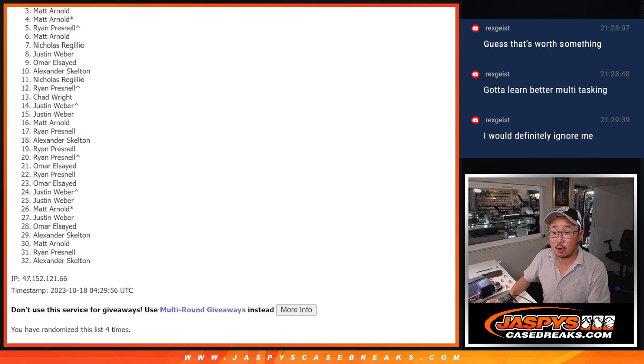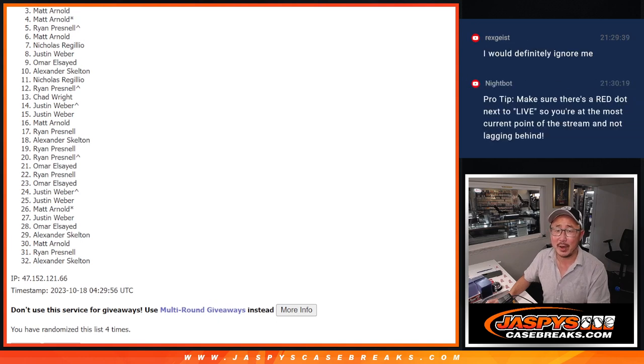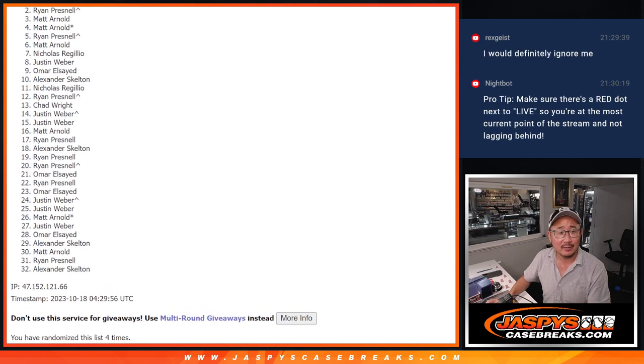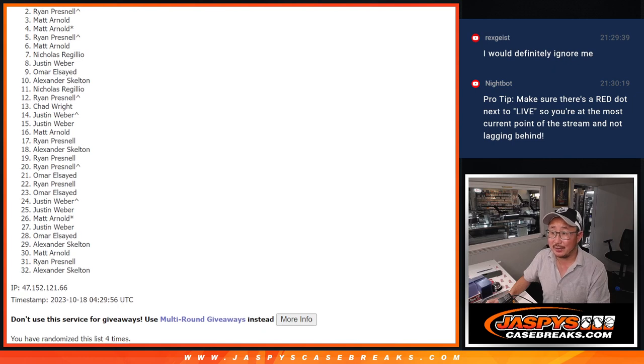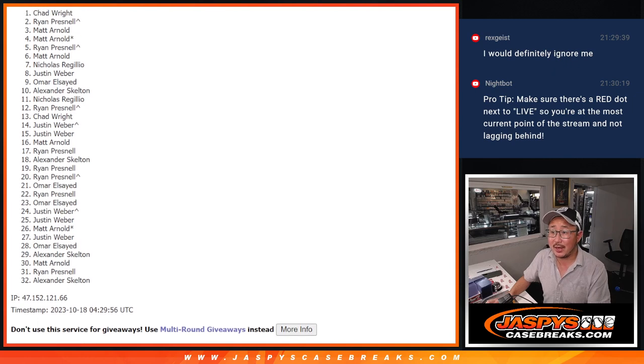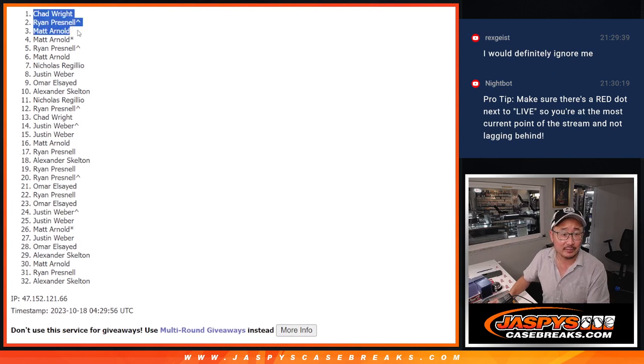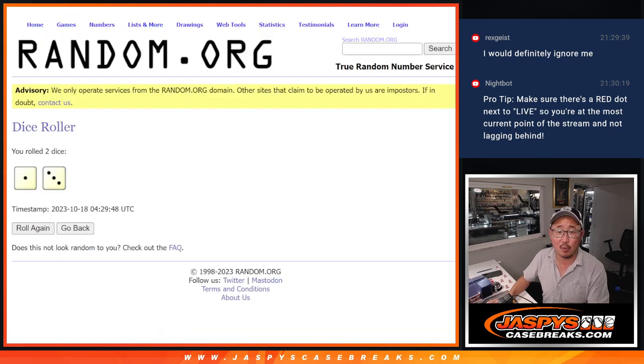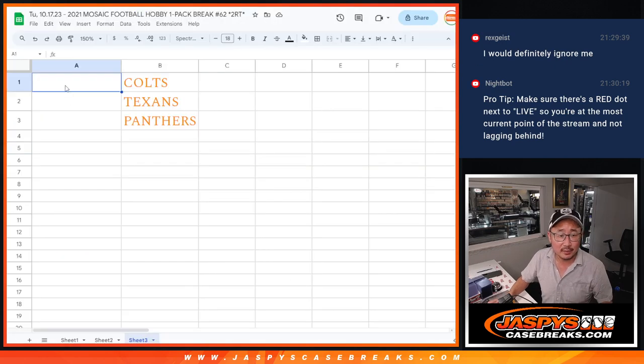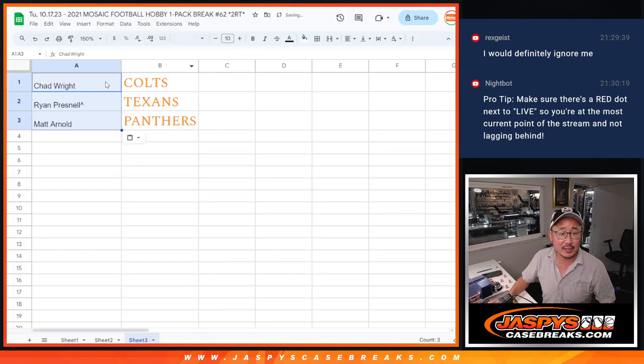Oh, Matt Arnold. You're in. Nothing to worry about, Matt. Ryan, you're in. That extra spot coming in handy. And Chad Wright, you're in. So, there's the top three right there after four. And that's how it shakes out.